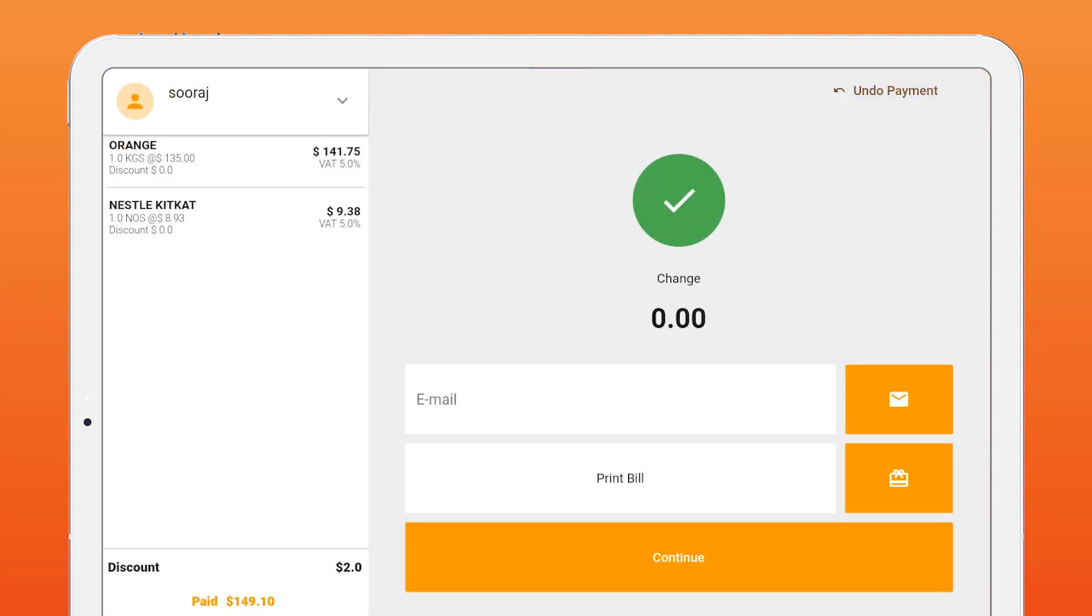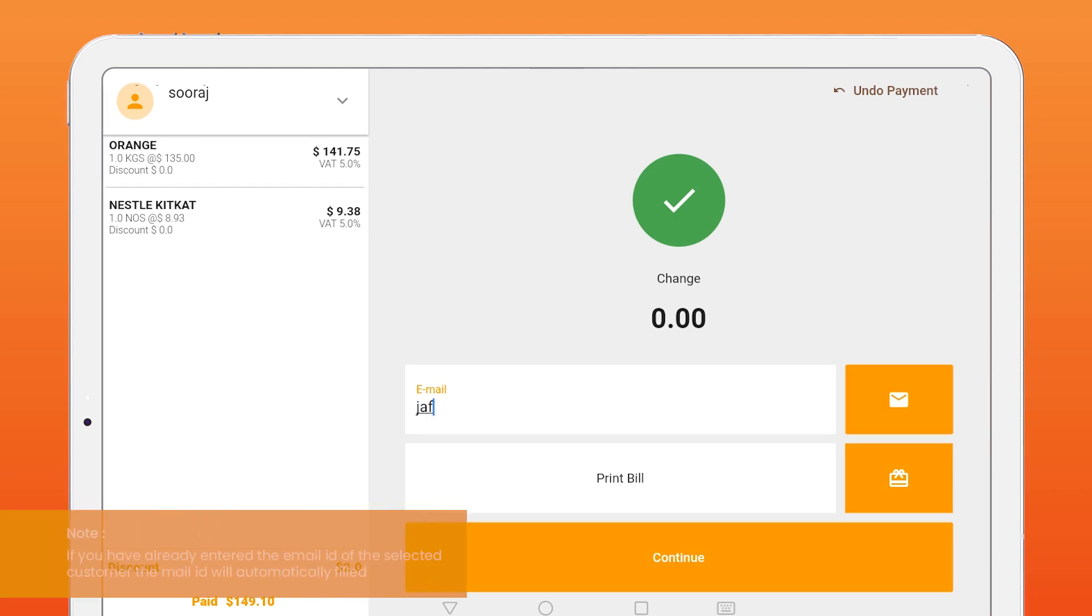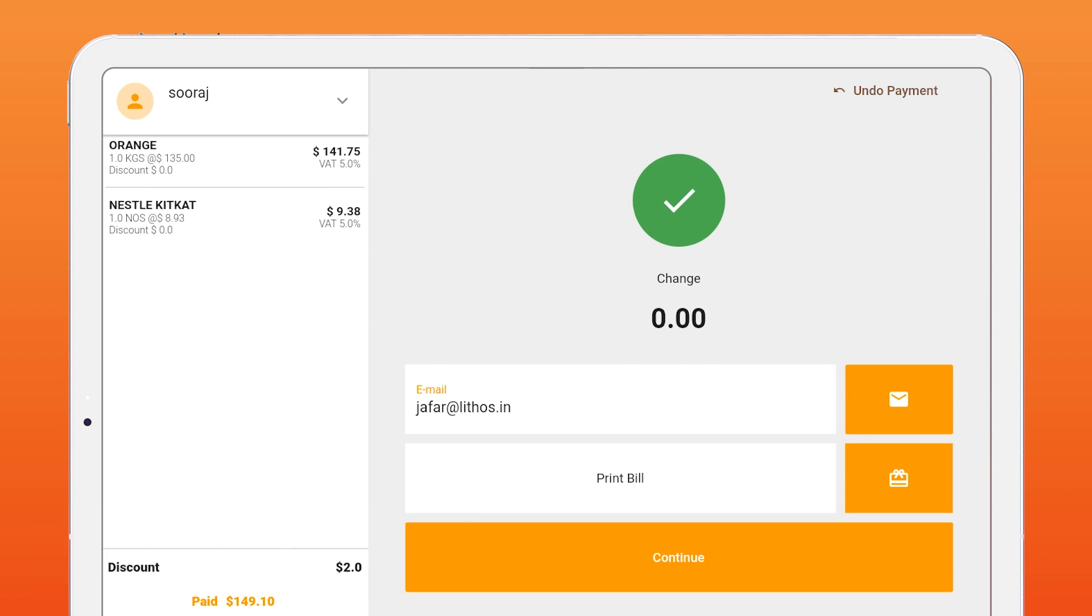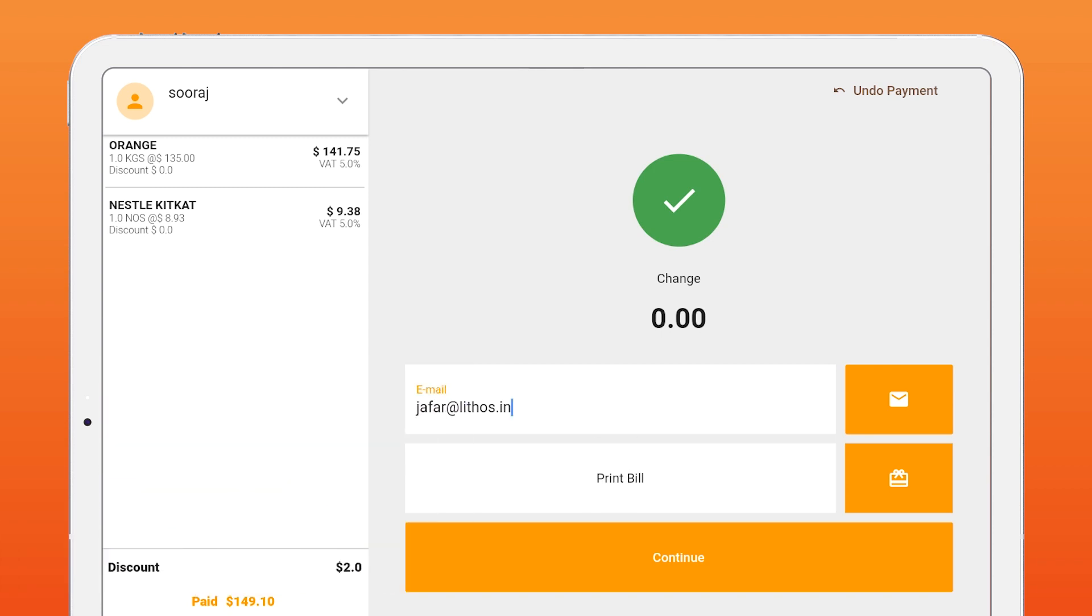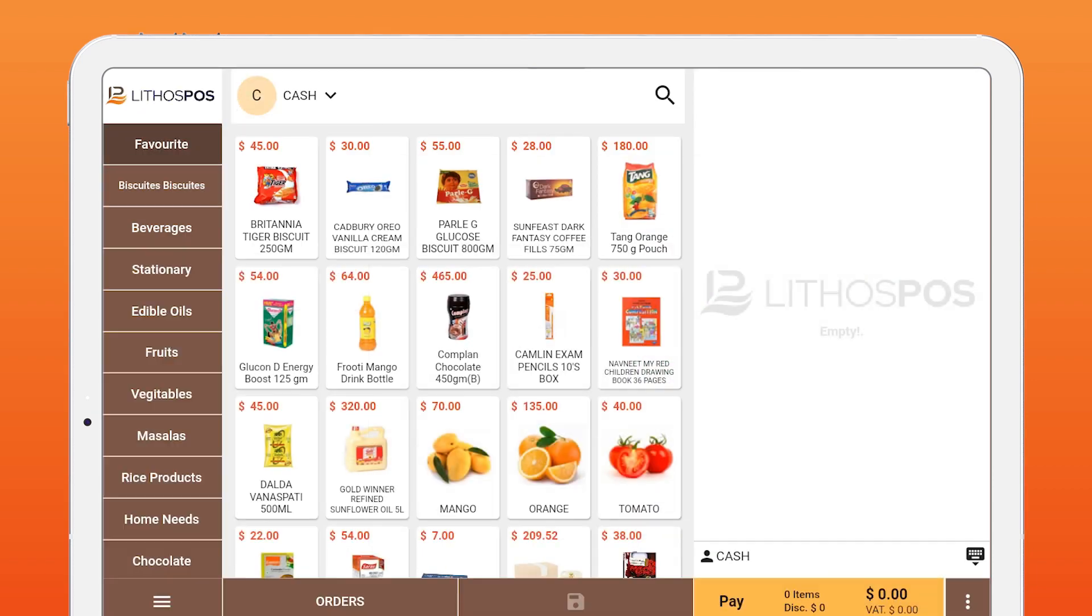Here you can send digital receipt to your customer by entering their email ID and you can send the digital receipt, or you can print the receipt. If your customer is purchasing a gift, you can print a gift receipt by clicking the gift receipt print button. To start a new sale, click continue and I am ready to serve my next customer.